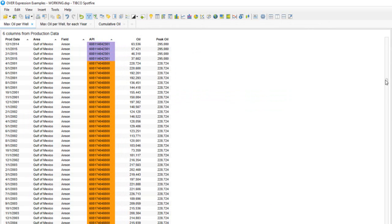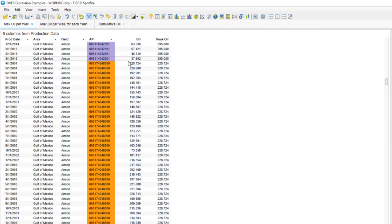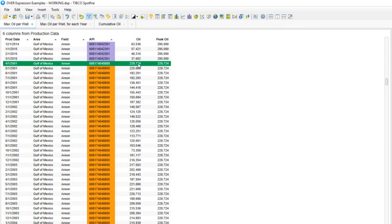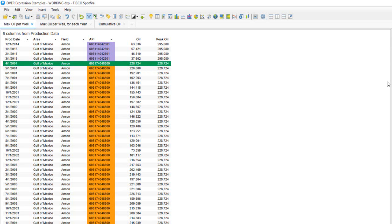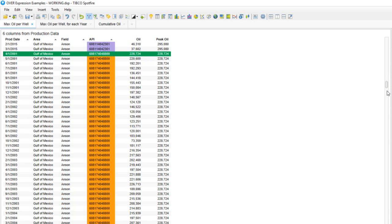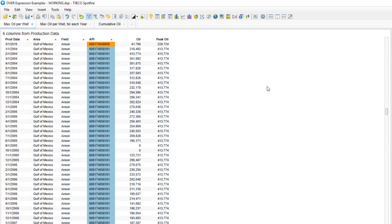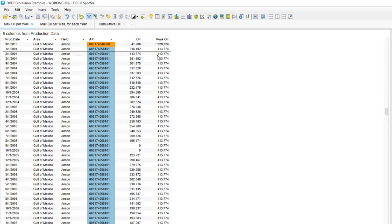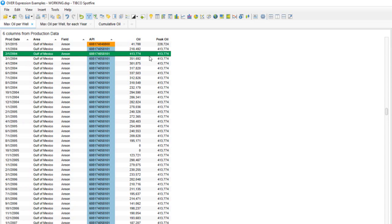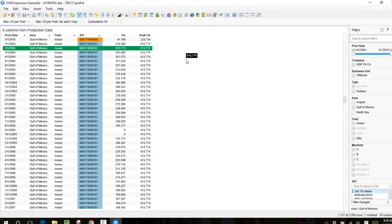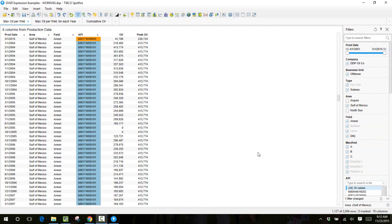Now when we look at our peak oil values, we see that as the wells change, the peak oil value is also changing. For this well the peak oil value occurred in the first month, but for some of the others they occurred in different months, such as this well.